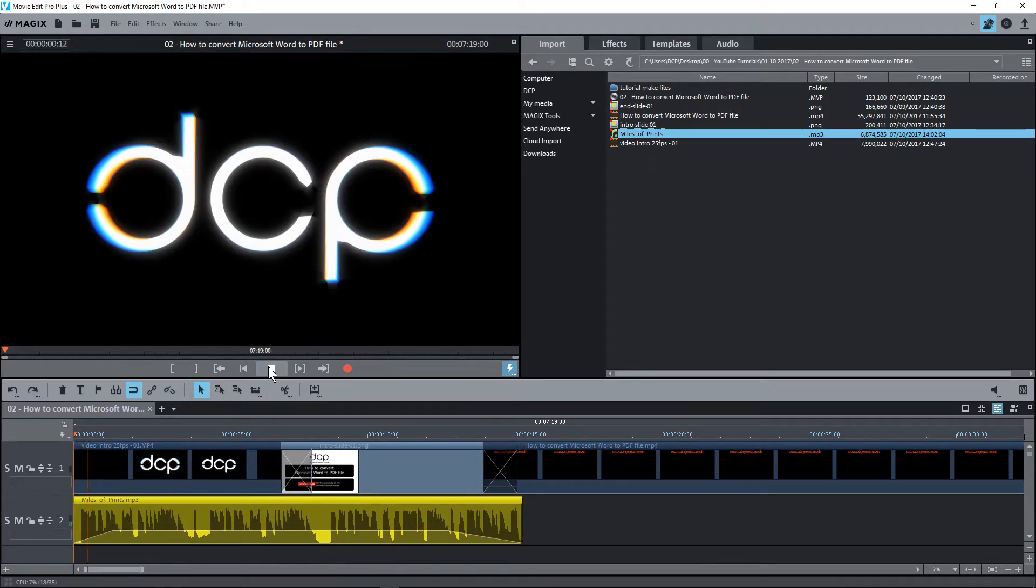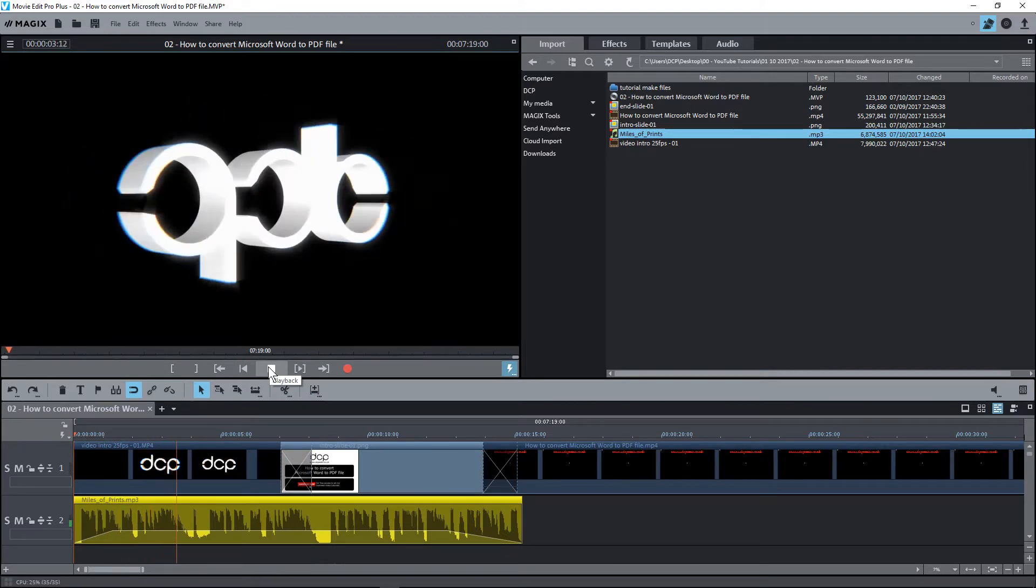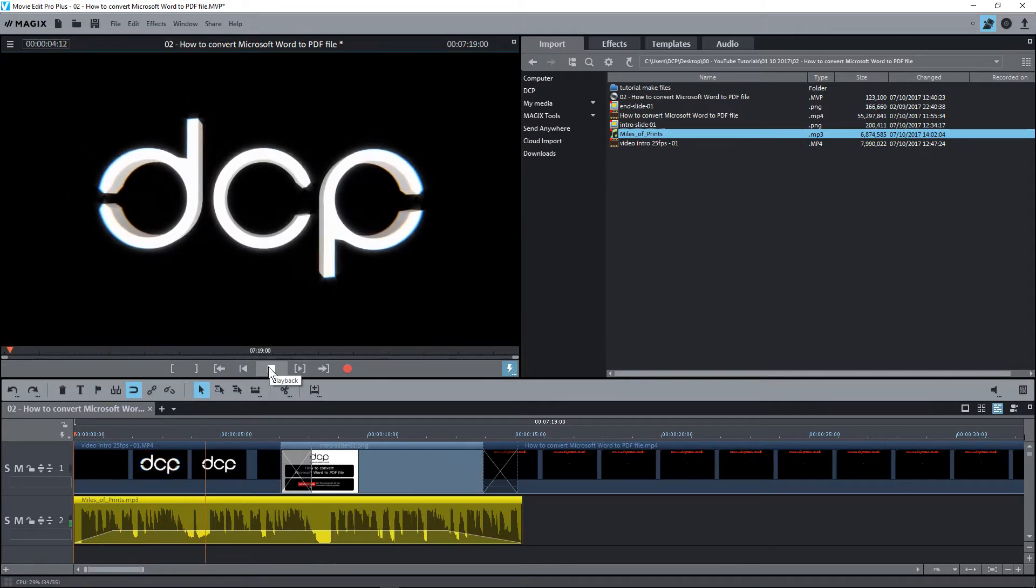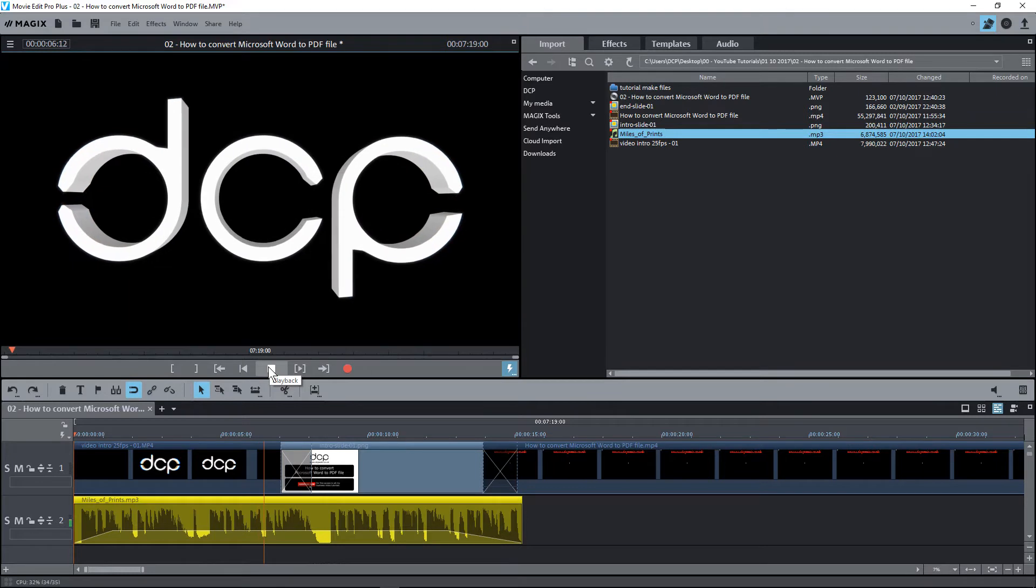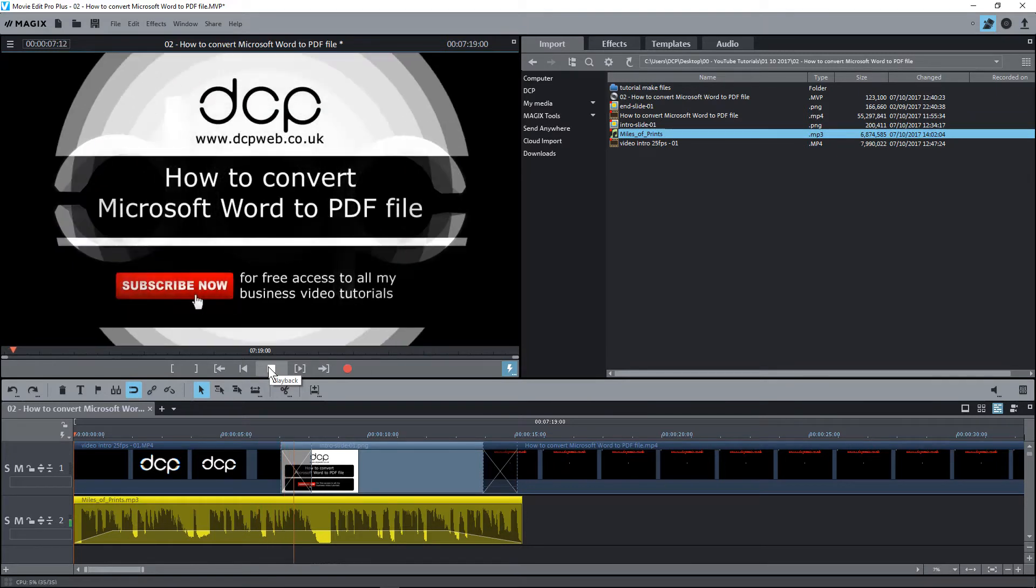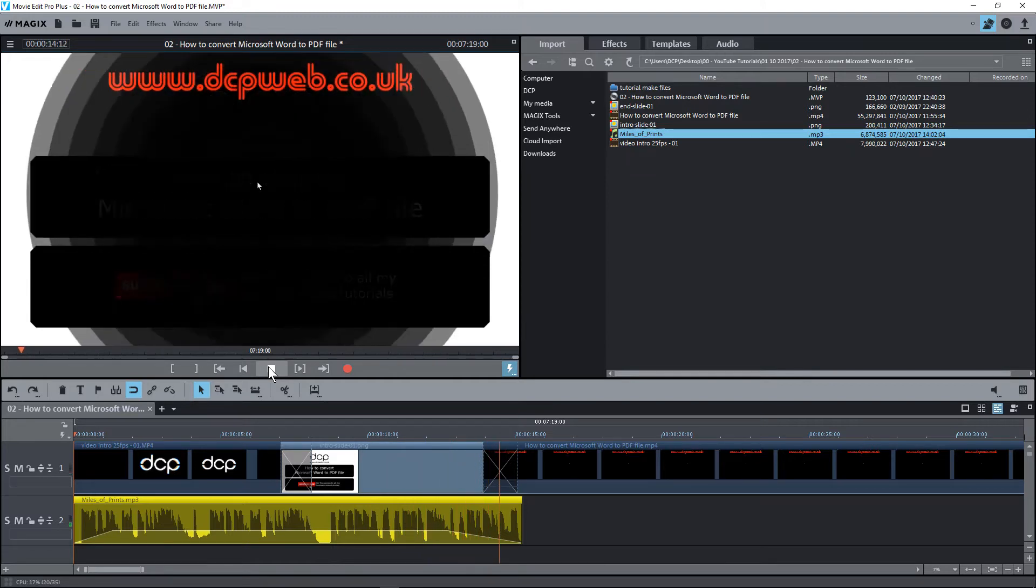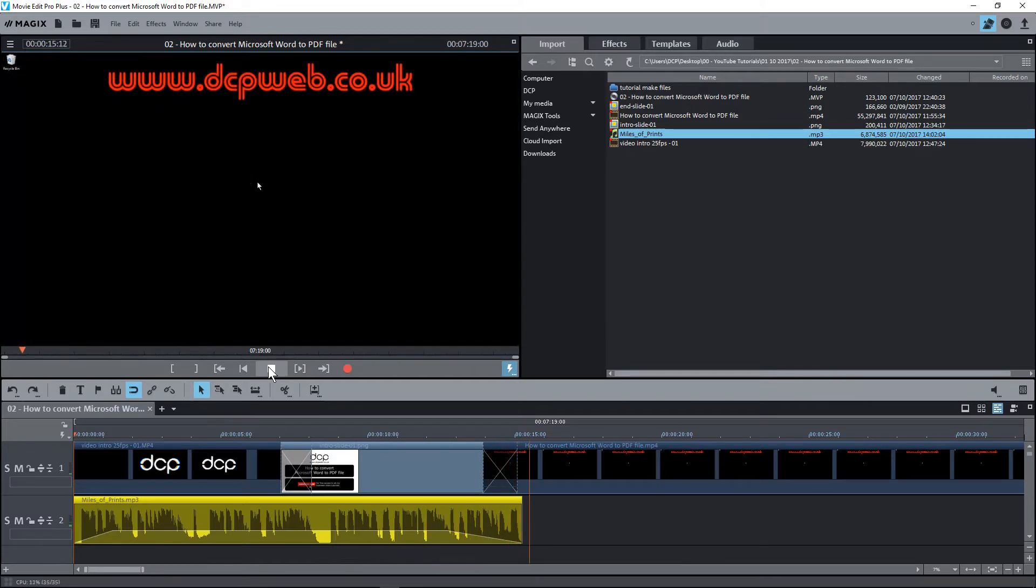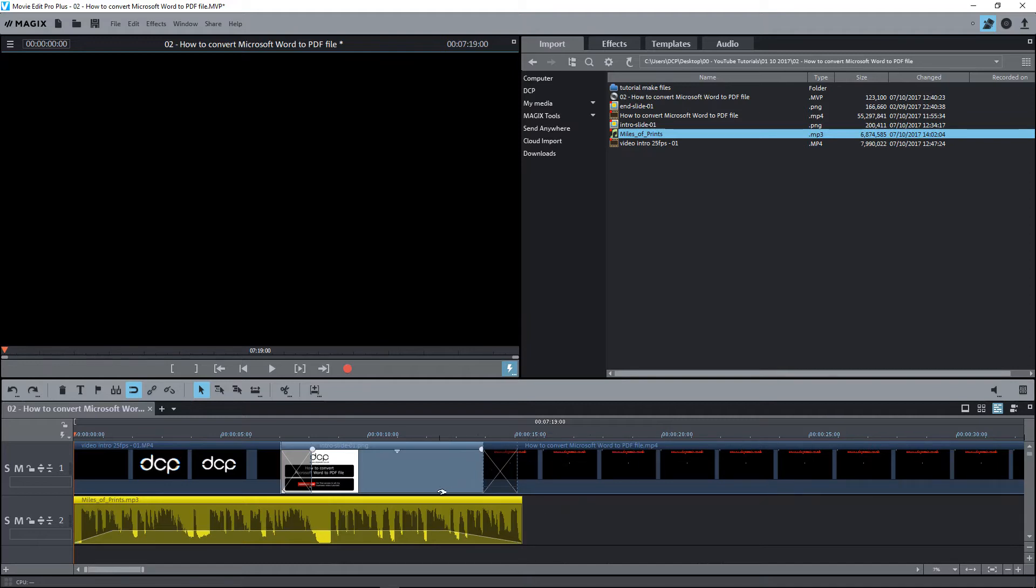Here you can see the audio fading in, playing, we reduce the volume, and it goes to the end and then it fades out. And then you can hear me speaking about the actual video tutorial here.